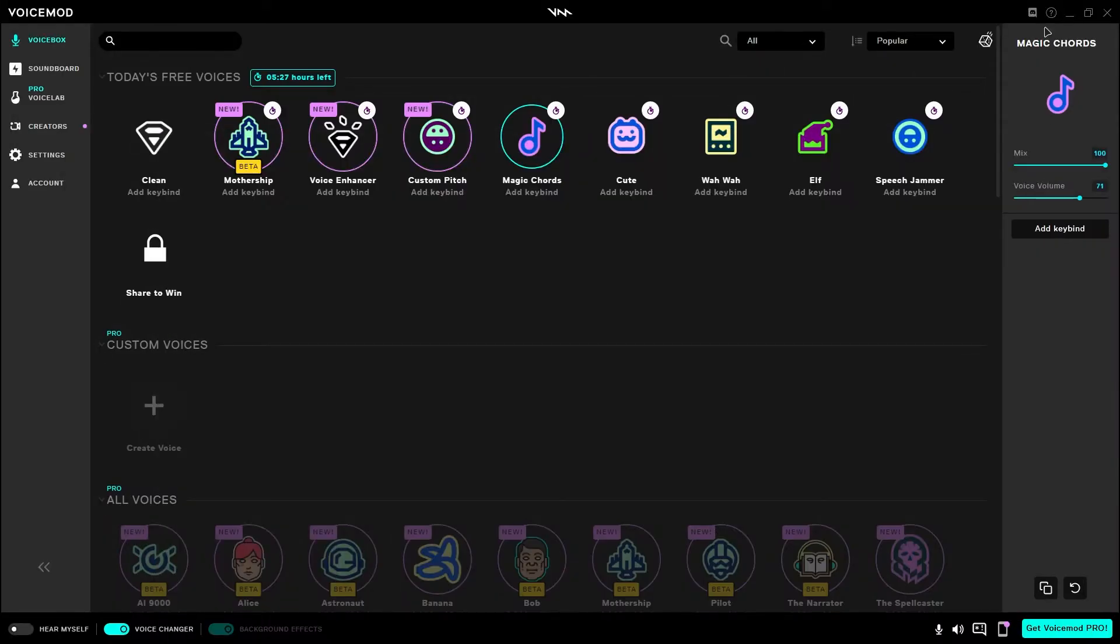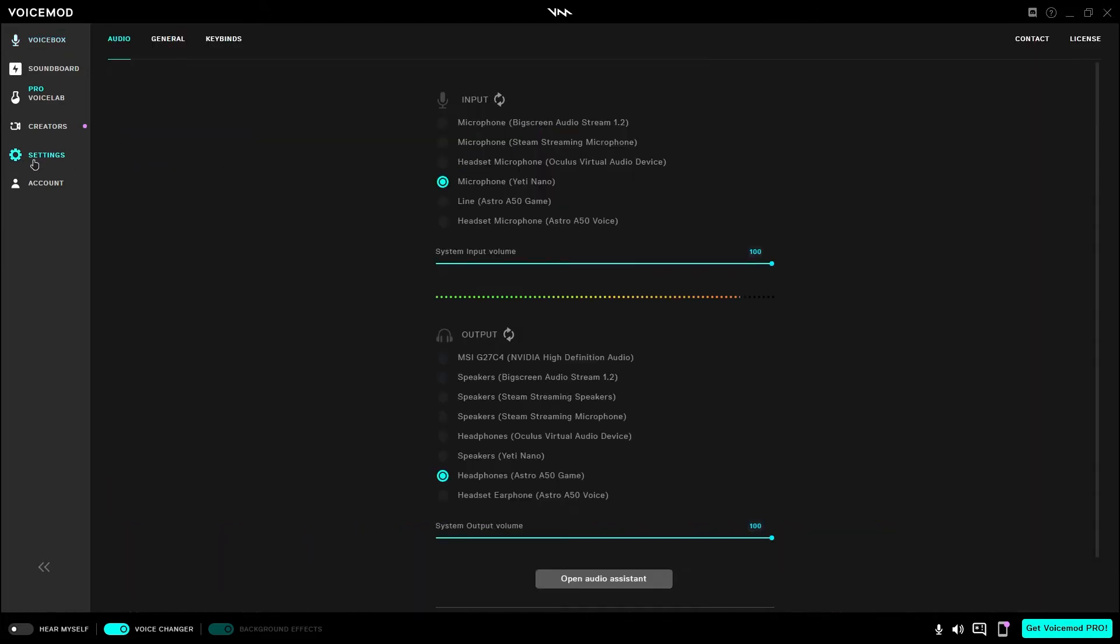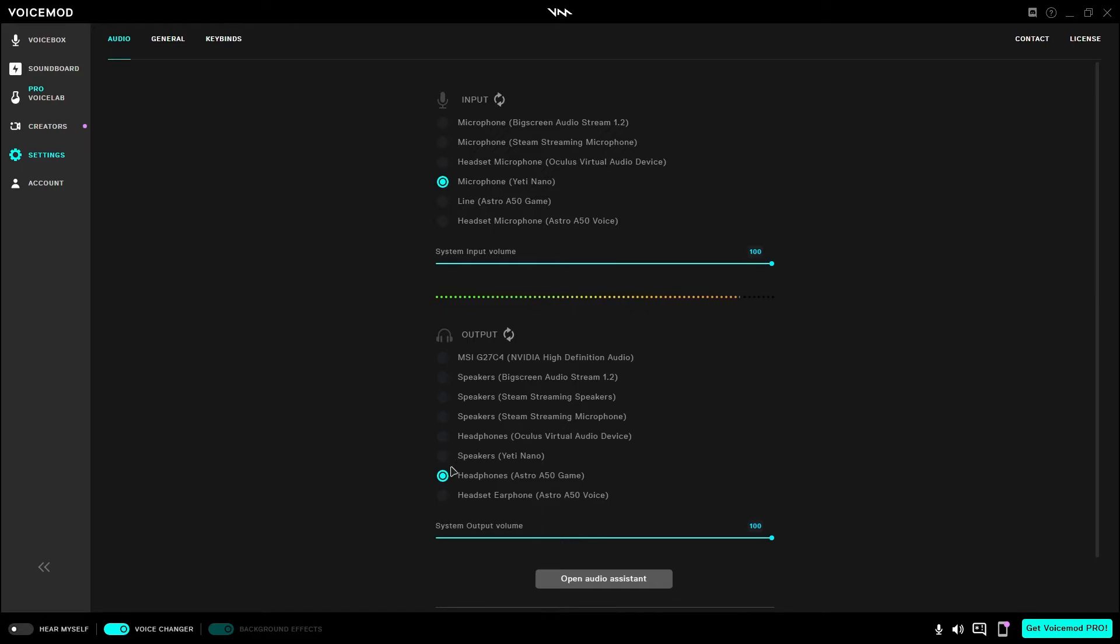After that, you want to go ahead and open up Voicemod. Head over to the Settings. Make sure that your input is set as your Yeti Nano or as your primary microphone. Mine just happens to be the Yeti Nano. And your output is set as your primary headset.